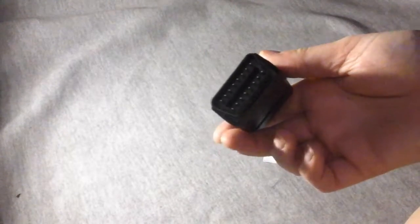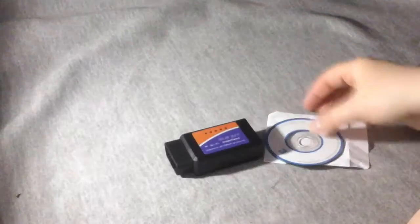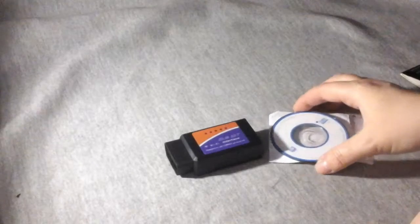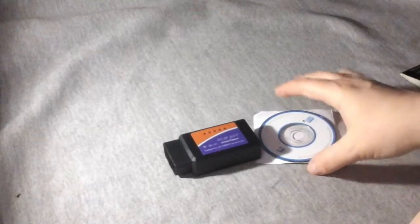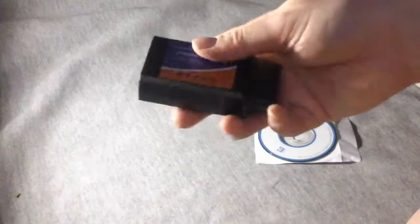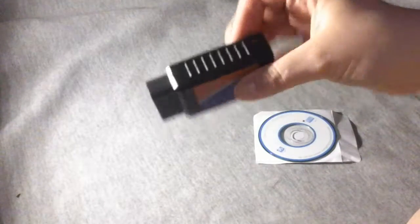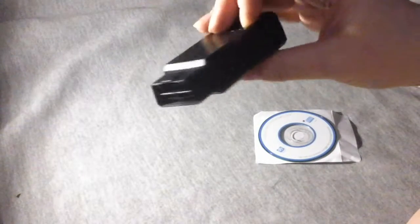Okay, so this is what you get. You get this little block looking thing that plugs into the computer part of your car. Basically the way this works is it will give you codes and you can then search the codes and find out what's wrong with your car.